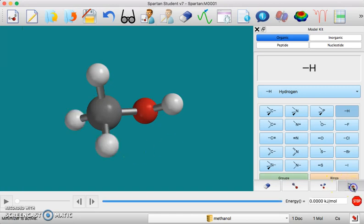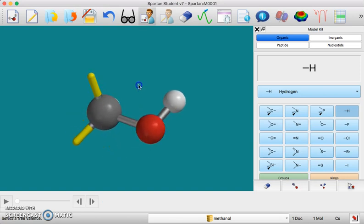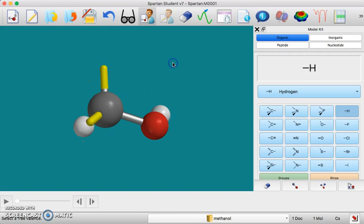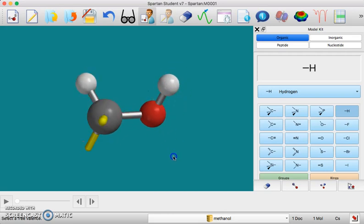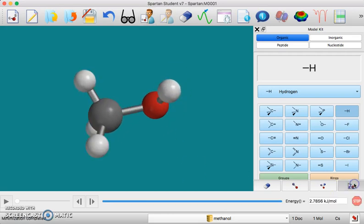If I click here on minimize the energy, you can see that it has added hydrogens there and completed my structure. Now if I go back to editing, it's going to get rid of that, but that's not a big deal. I can just minimize again and there's my hydrogen.